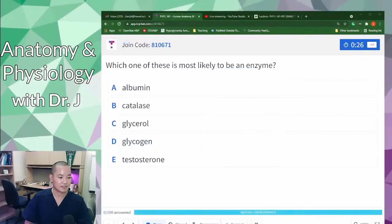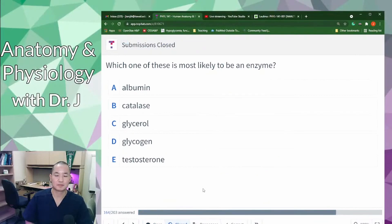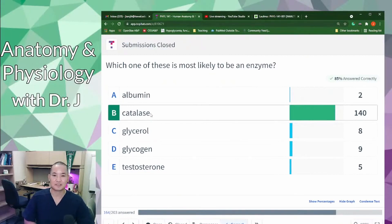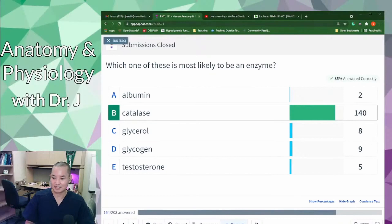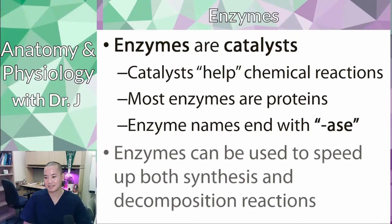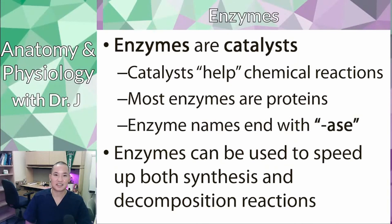Which of these molecules is most likely to be an enzyme? The answer is catalase. Catalase is a classic enzyme — it's used by many microorganisms to break apart hydrogen peroxide into water and oxygen. Not all enzymes end in '-ase,' but it's a dead giveaway that a molecule is an enzyme. Remember, you can have enzymes that help with catabolic and decomposition reactions, but also enzymes that help with synthesis and anabolic reactions.